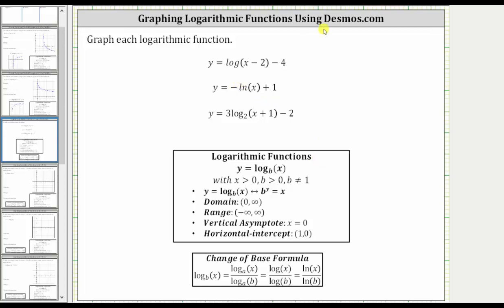In this video, I will show how to use desmos.com to graph and create a table of values for each log function shown here. For the first log function, we have common log or log base 10. For the second, we have natural log or log base E. And for the third function, we have log base two. We don't have to use the change of base formula when using desmos.com — we can enter a log function of any base.